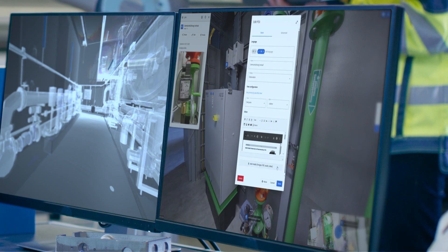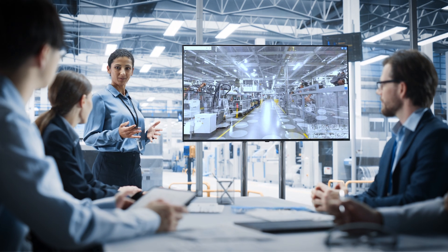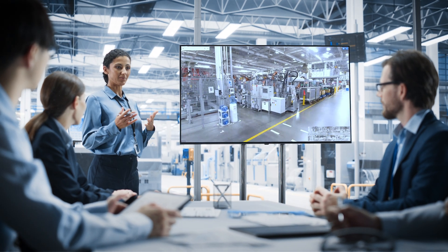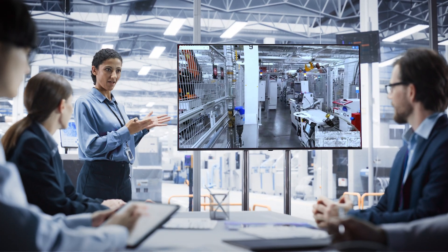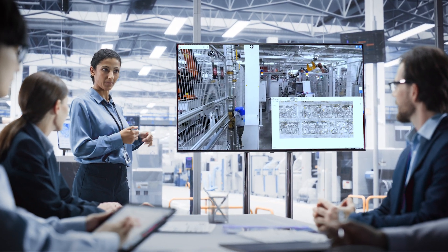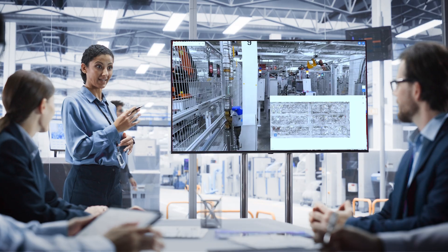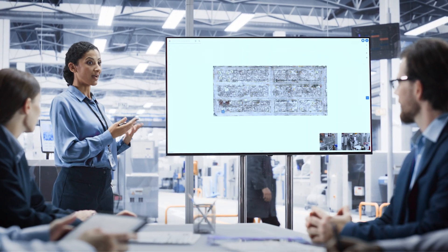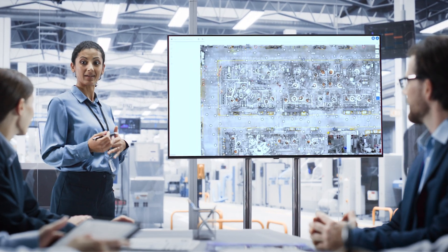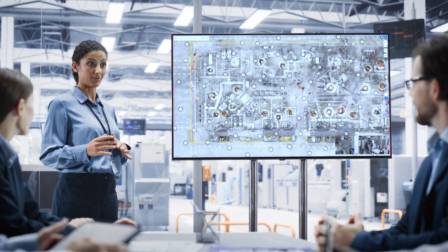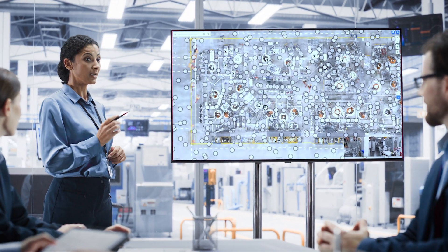Unlock the full potential of your buildings and facilities with immediate, actionable, real-world insights — whether it's scan to BIM, construction verification, or conceptual planning. Improve collaboration, streamline workflows, and take control of your spaces with Navis Ivion.